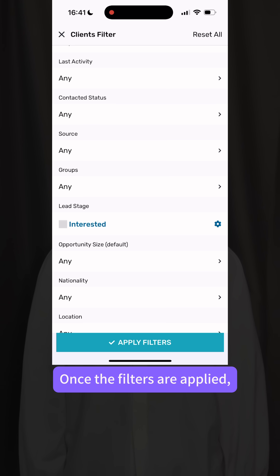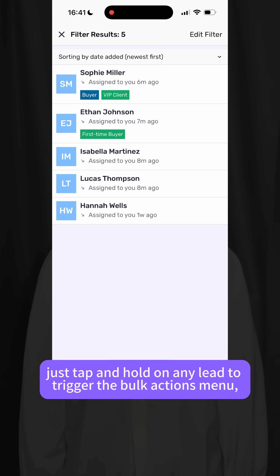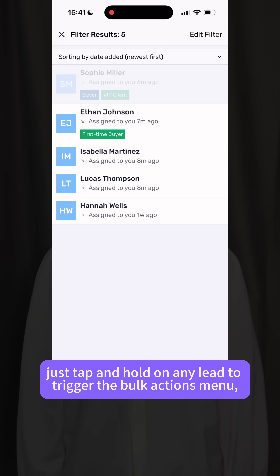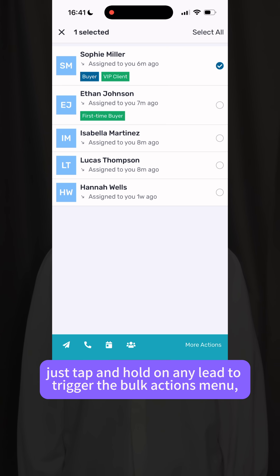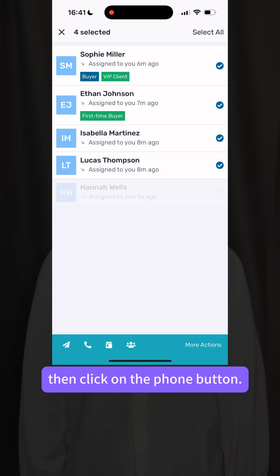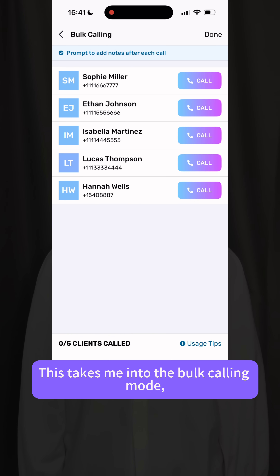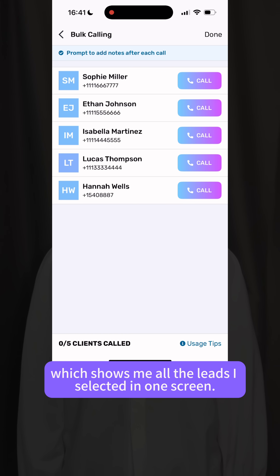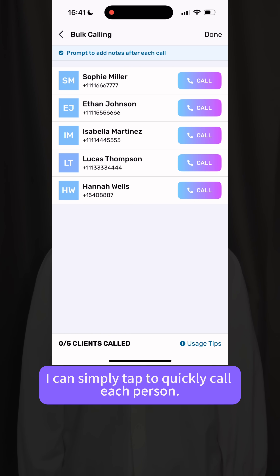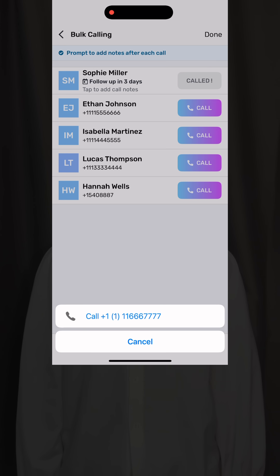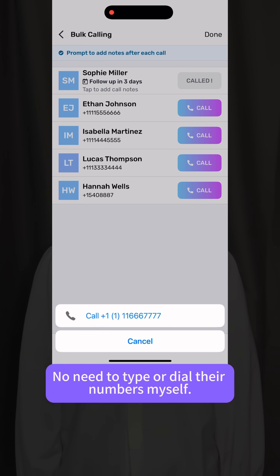Once the filter is applied, just tap and hold on any lead to trigger the bulk actions menu. Then click on the phone button. This takes me into the bulk calling mode, which shows me all the leads I selected in one screen. I can simply tap to quickly call each person — no need to type or dial their numbers myself.